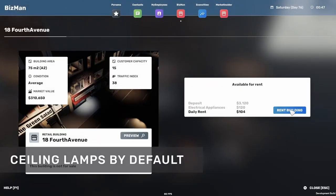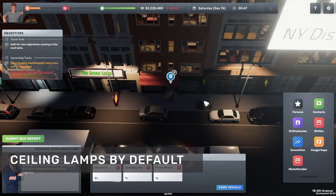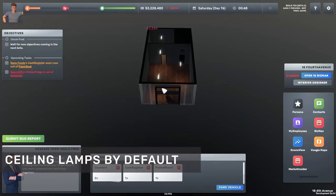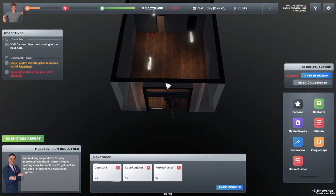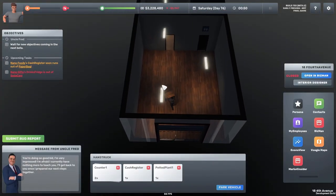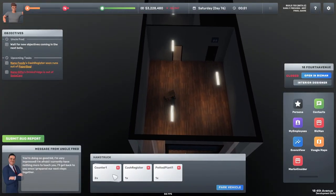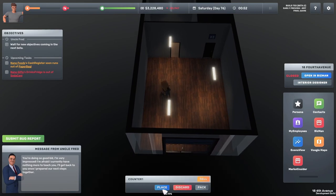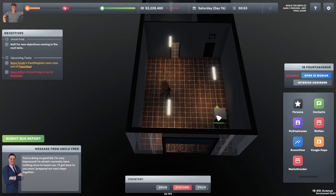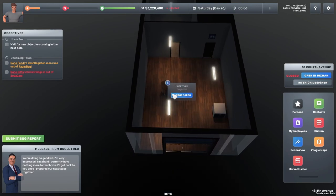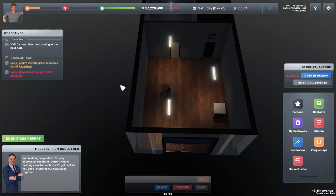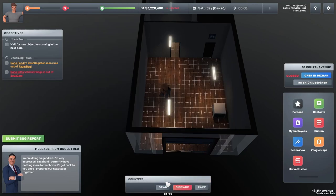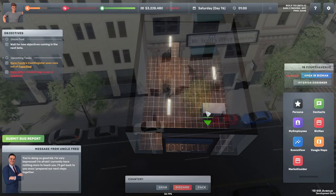Some of you might have seen Charlie play Big Ambitions on YouTube and you've probably seen him trying to decorate his store in the middle of the night in complete darkness. We have now changed that so every building will come with pre-installed ceiling lights.